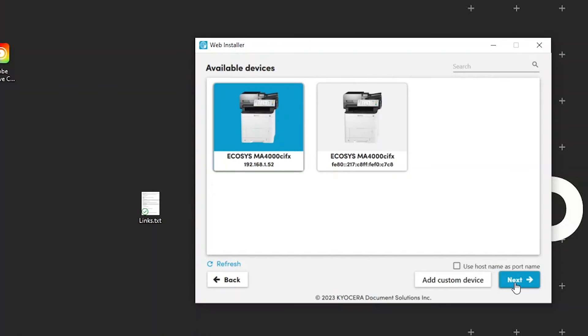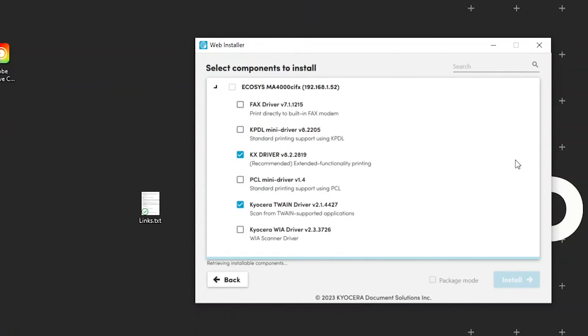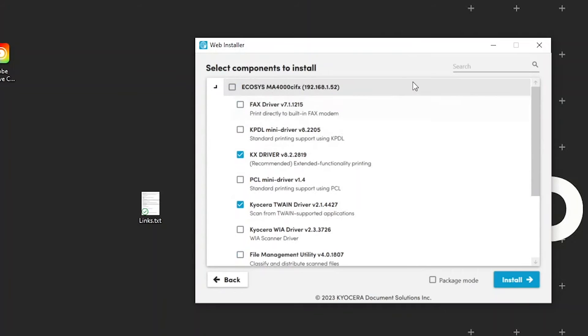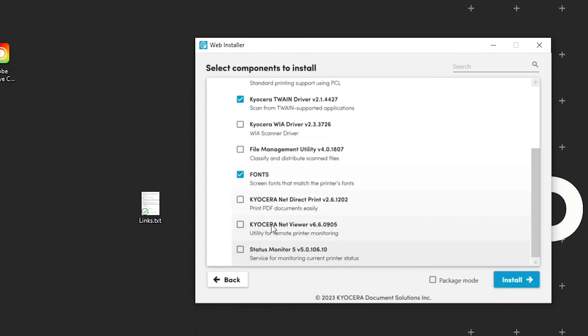Click next. In a few seconds you'll be presented with the select components to install. For now, assure that the KX driver is checked as shown. Next, click the blue install button.